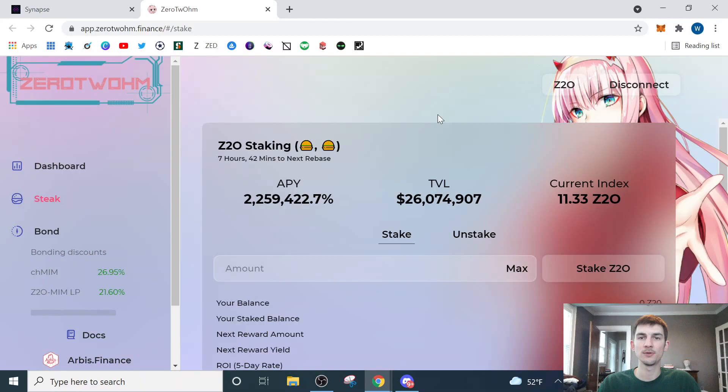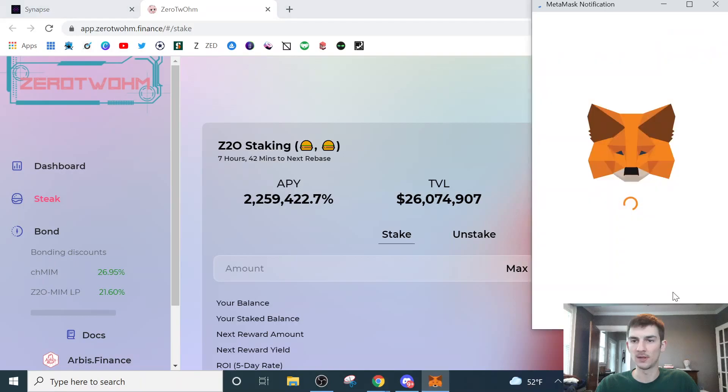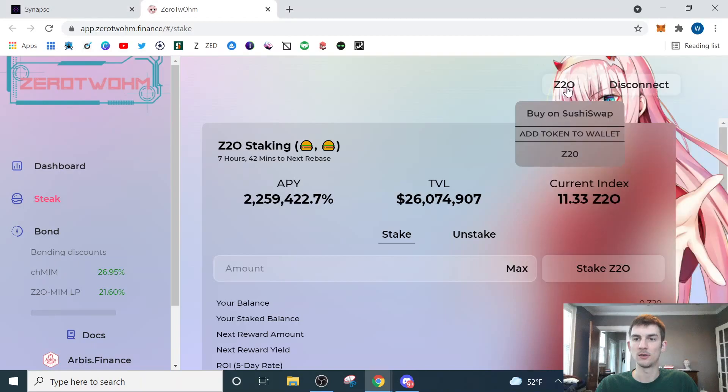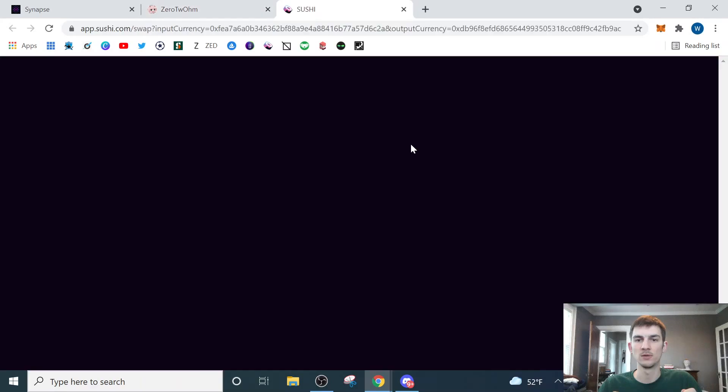What I'm going to do is I'm going to hover over this Z2O button. I'm going to add this token to my wallet, clicking this, and then allowing the prompt, add token. Okay, now I'm going to come back here again, and I'm going to click buy on SushiSwap. So SushiSwap is where we're going to transact to actually purchase our Z2O.